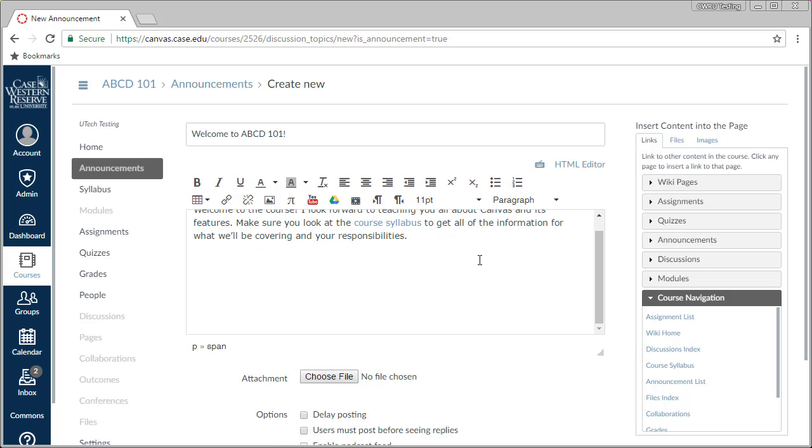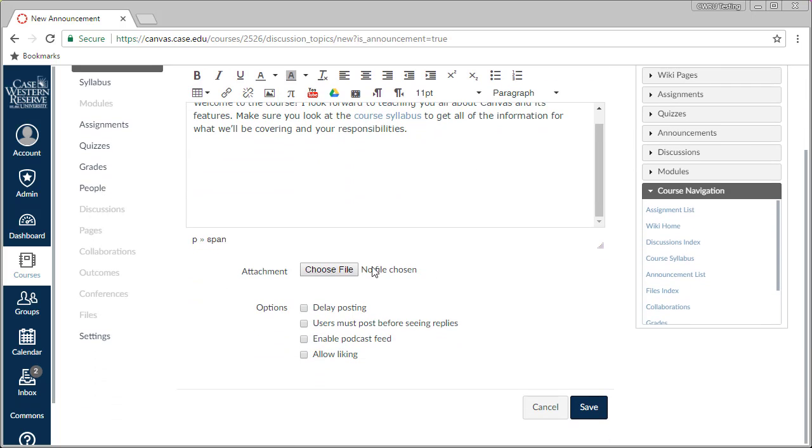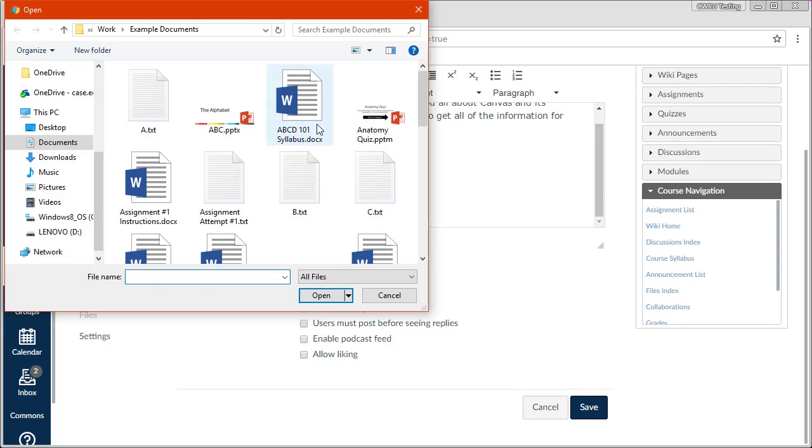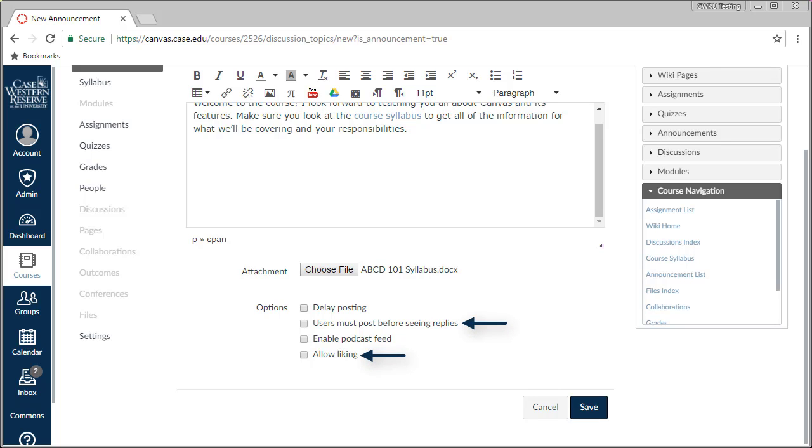If you want to attach a file to your announcement, you can do so down below. Finally, there are a few options to look at before you post the announcement. You can delay the posting, which will let you set the day and time the announcement becomes available to students. The option for posting replies and liking posts aren't relevant for most courses. CWRU has this feature turned off by default.